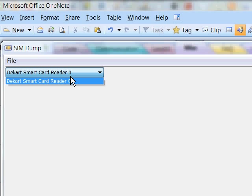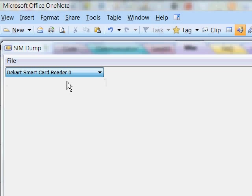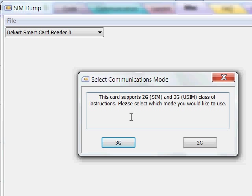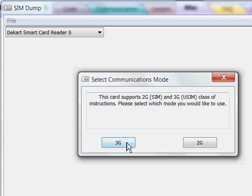As soon as you run it you have to choose a reader from a list and then the program will ask you which scanning mode you wish to choose. Some SIM cards support just the 2G command set. Other ones also support the 3G command set. If you're not sure which one you need go for 3G or in the worst case scenario scan it once in 3G mode and then once again in 2G mode and have two separate backup files. So let's click 3G in this case.